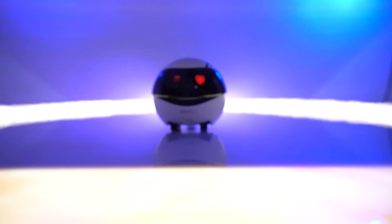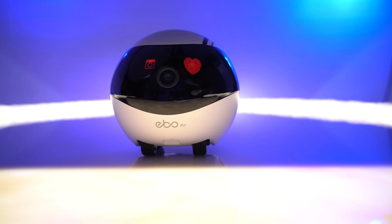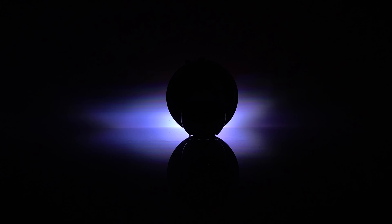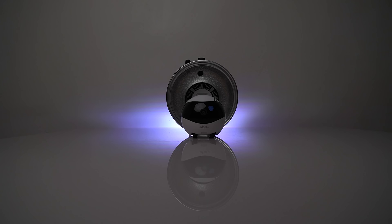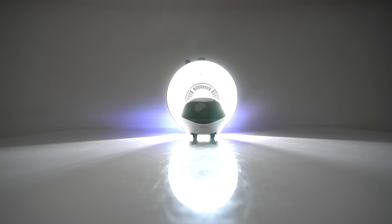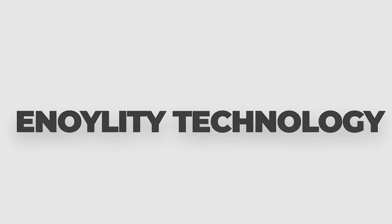So this was all about the Ebo Air from Anabot. I hope you like this video, if so, do like, share and subscribe. And also, share your views, what you think about this Ebo Air in the comments down below.